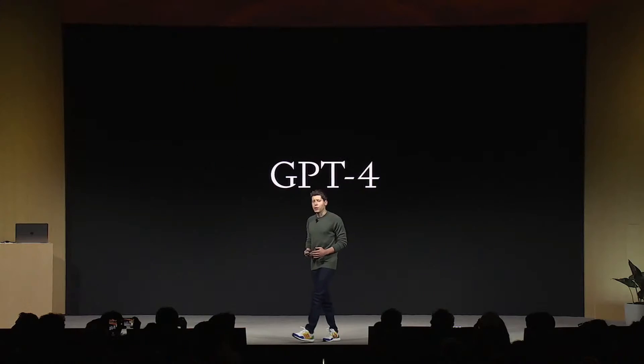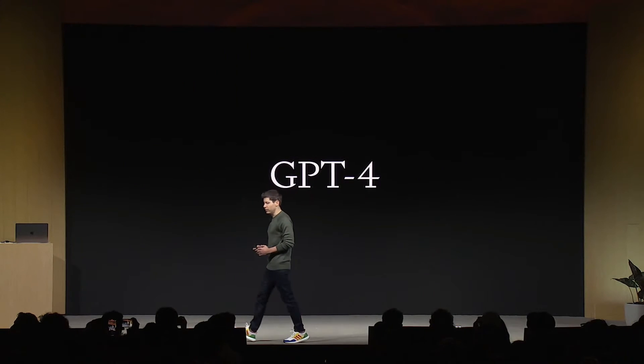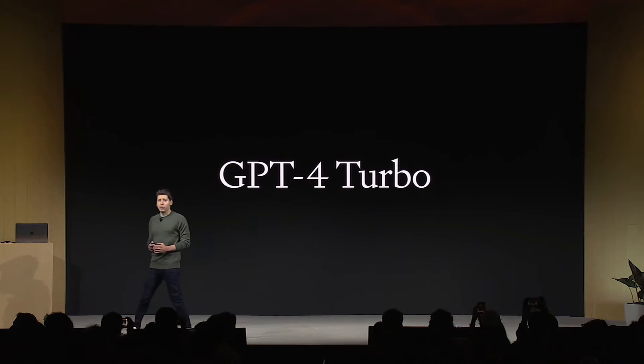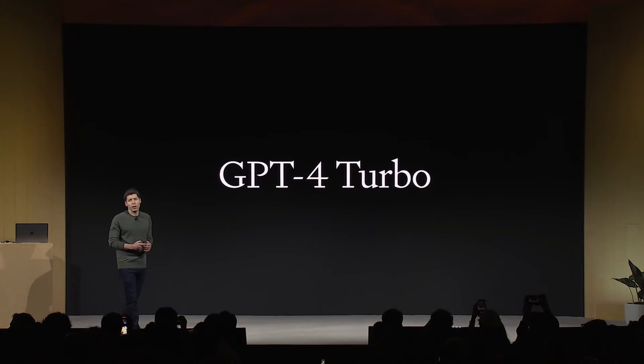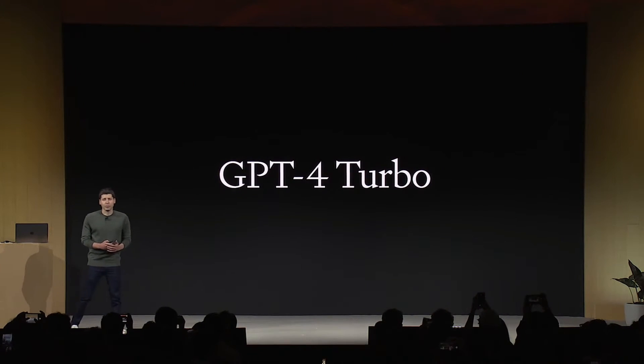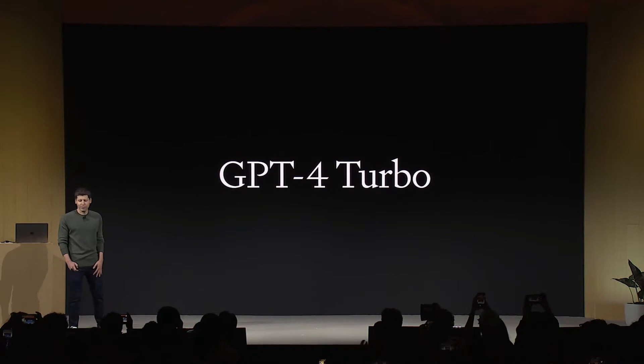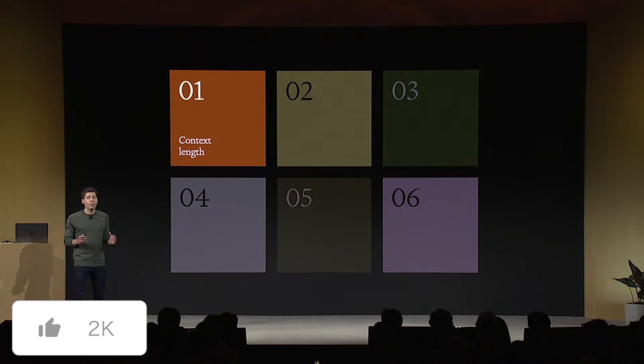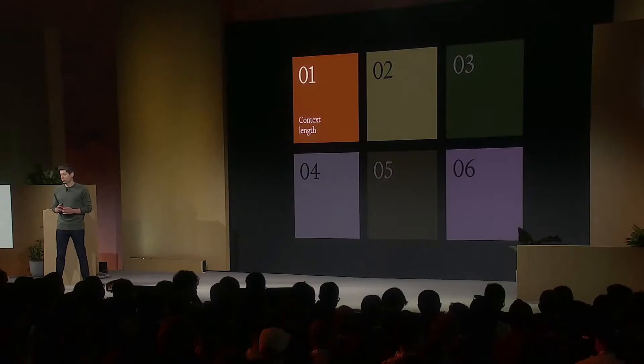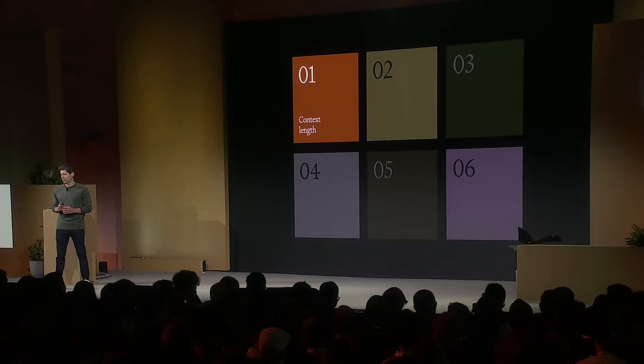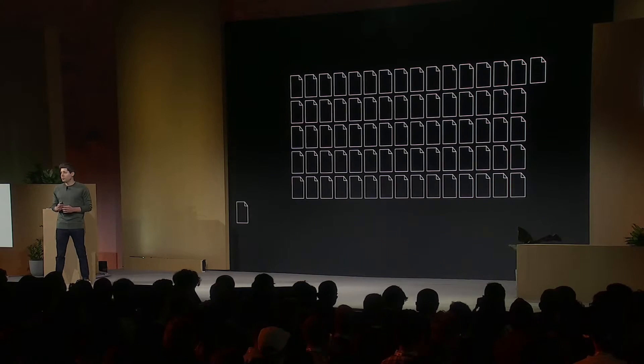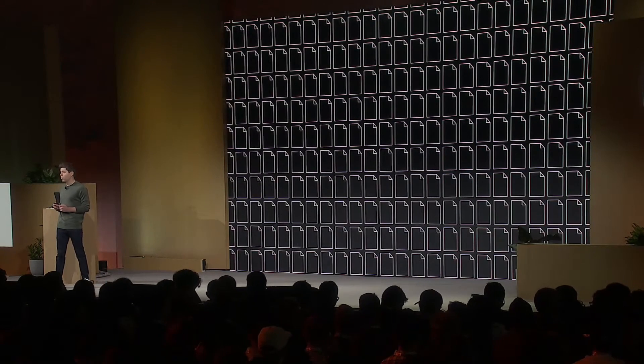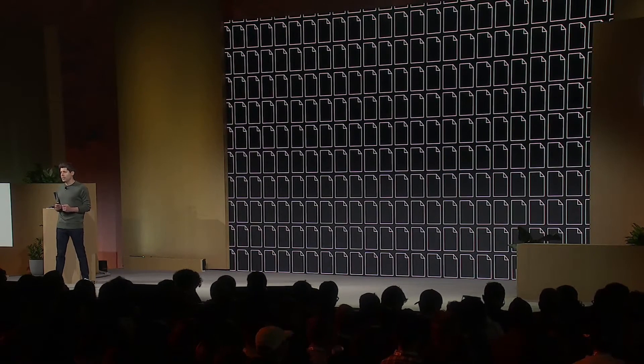Today, we are launching a new model: GPT-4 Turbo. Number one, context length. A lot of people have tasks that require a much longer context length. GPT-4 Turbo supports up to 128,000 tokens of context. That's 300 pages of a standard book, 16 times longer than our 8K context.